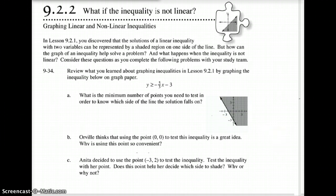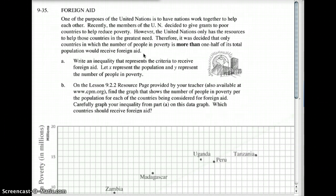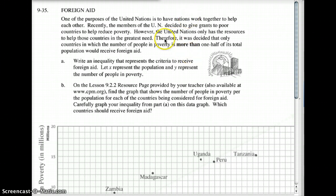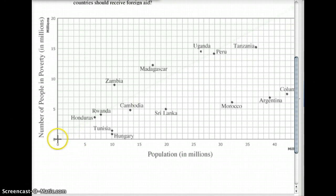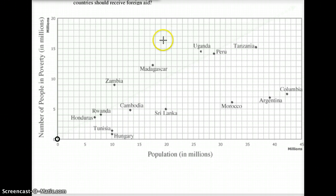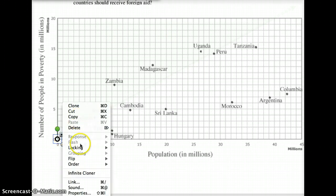Moving on — I like this question. This is about foreign aid and governments: the United Nations deciding who to give foreign aid to. It was decided that only countries in which people living in poverty is more than half of its total population will receive foreign aid. You take your total population, and if more than half are living in poverty, they receive United Nations aid. Here is a grid showing total population and how many are in poverty. Zero people — half of zero is zero, so we use that as our starting point.